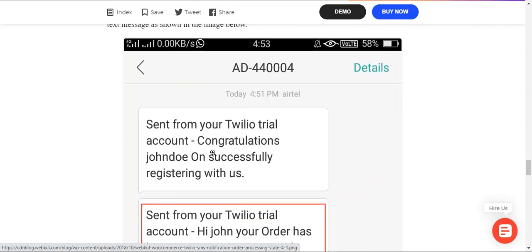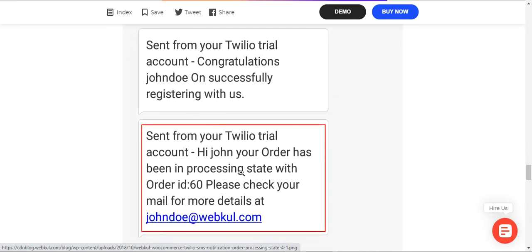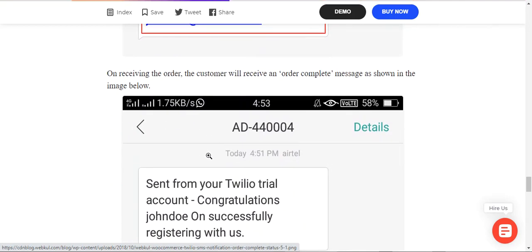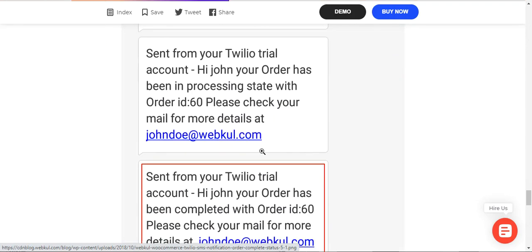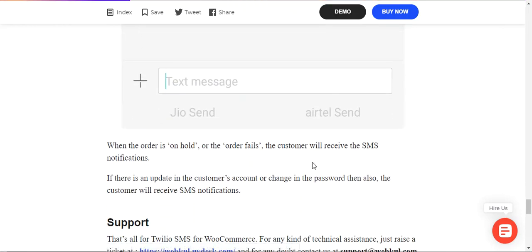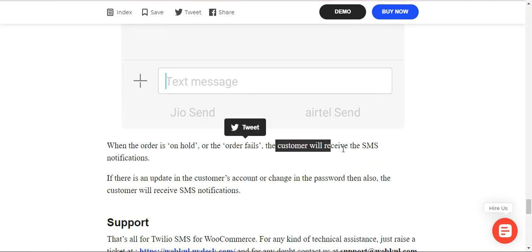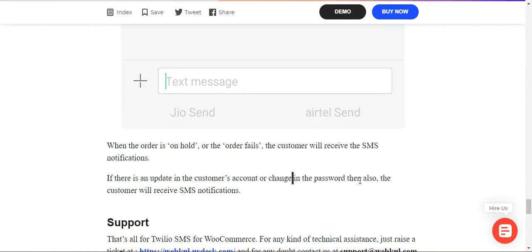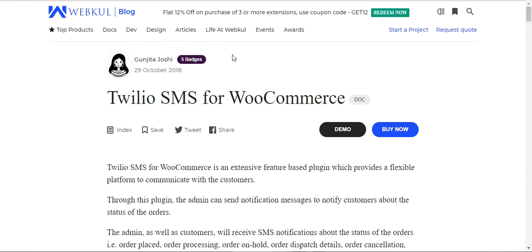Similarly, whenever a customer places an order, they receive a text message such as: 'Hi John, your order has been placed and is in processing state with order ID — please check your mail for more details.' On order completion, the customer receives: 'Hi John, your order has been completed with order ID 60 — please check your mail for more details.' Similarly, when an order is on hold or fails, or when account details or the password are updated, the customer also receives SMS notifications.